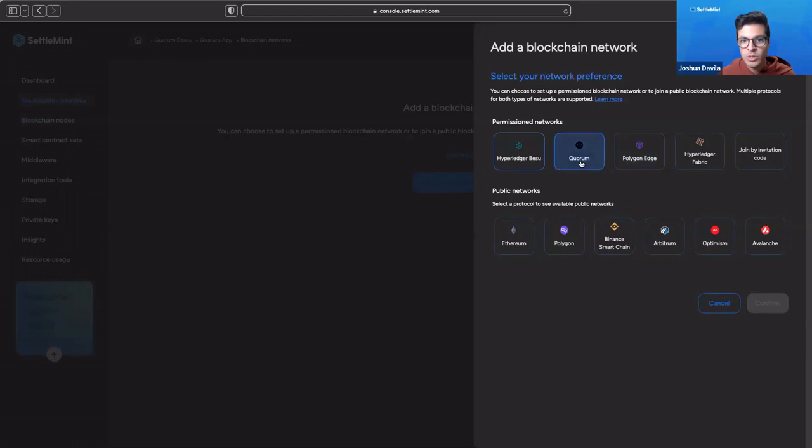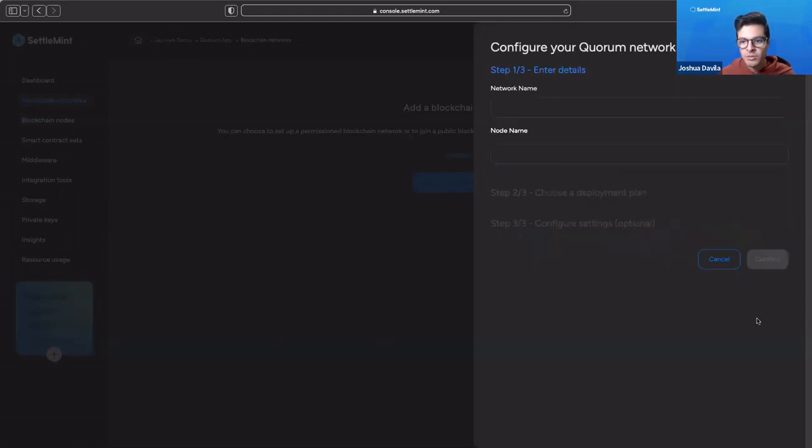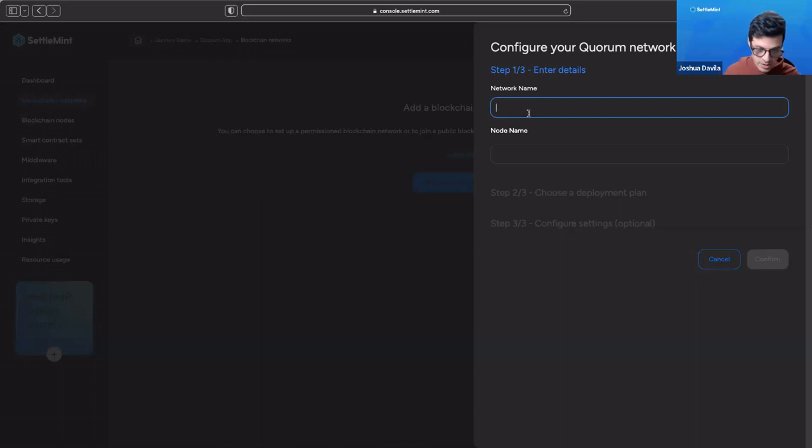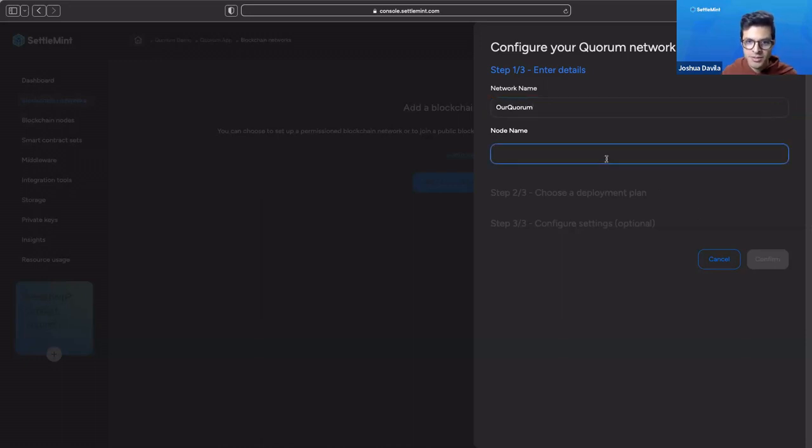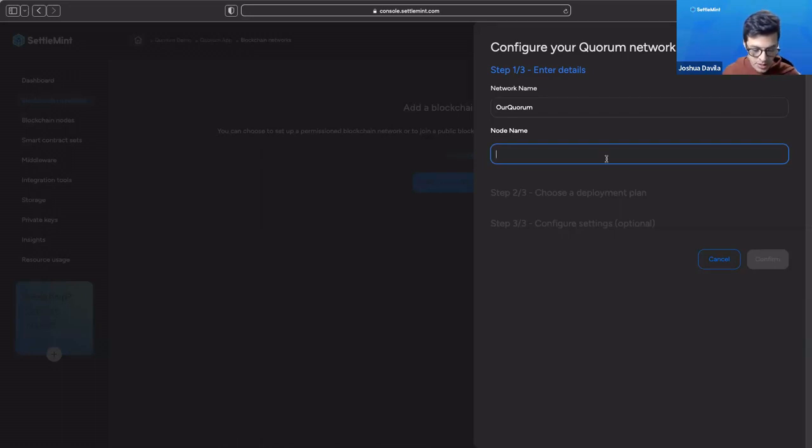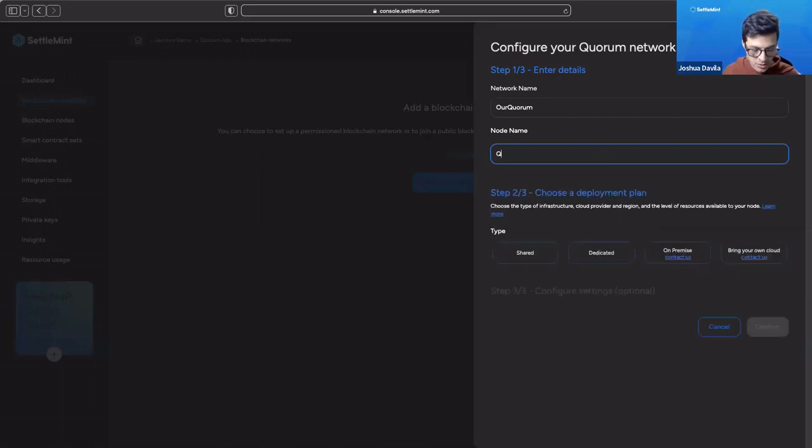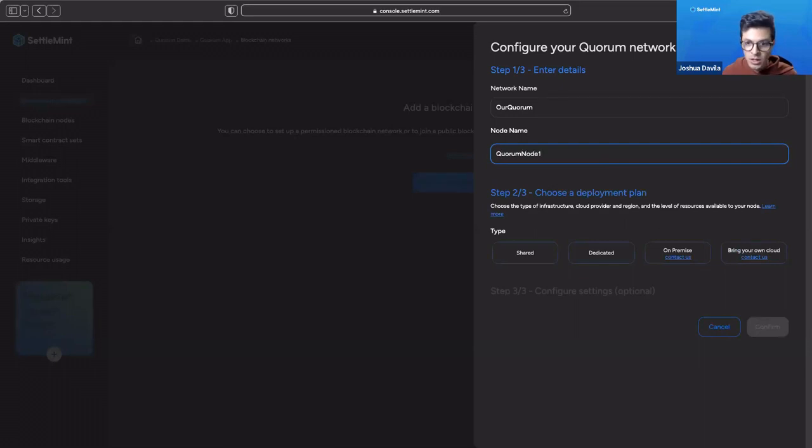I'll add a blockchain network. Here, Quorum is used as a permissioned network, so we're going to click on Quorum. We're going to click Confirm. We're going to give it our network name. Let's say this is our Quorum. We have to give the name for a node, so the node in Quorum gets deployed at the same time. Let's say Quorum node 1.